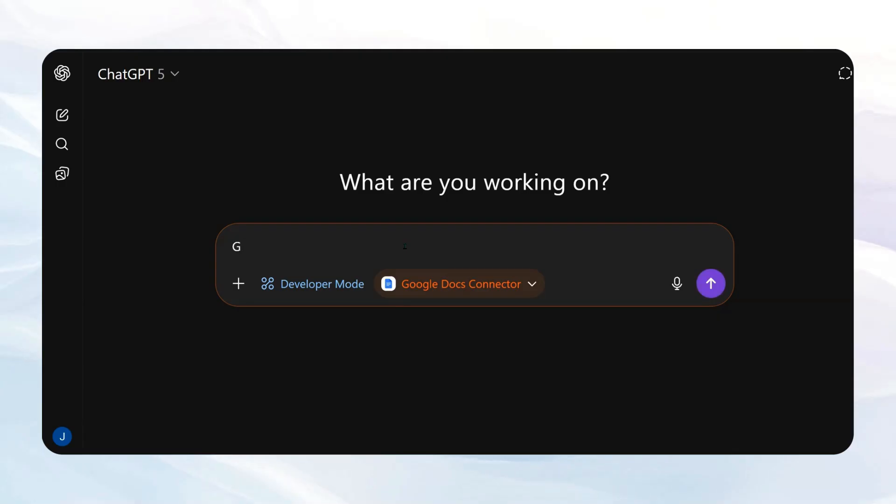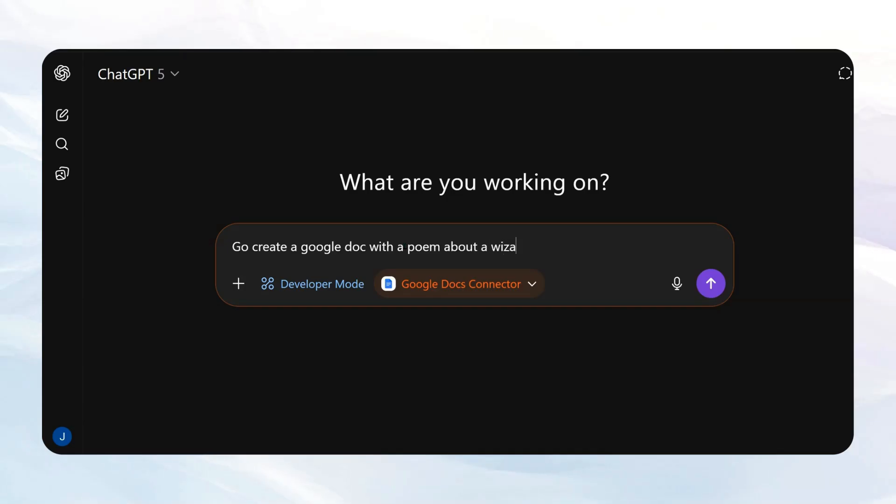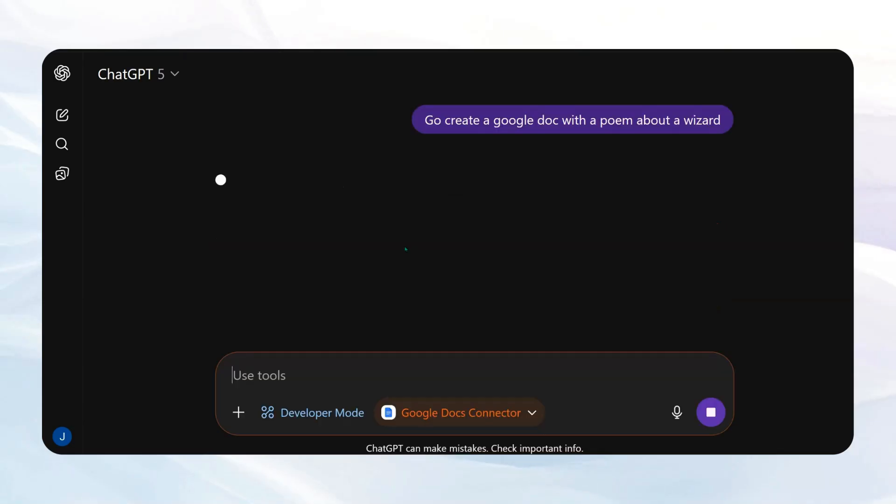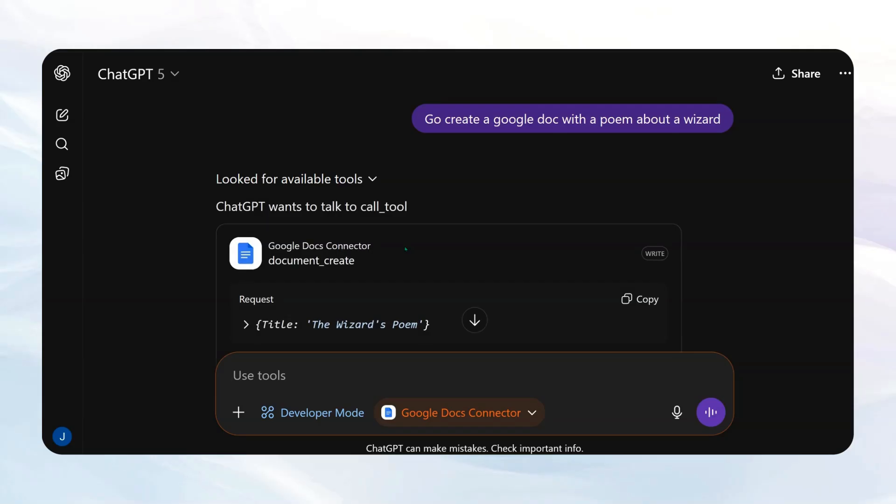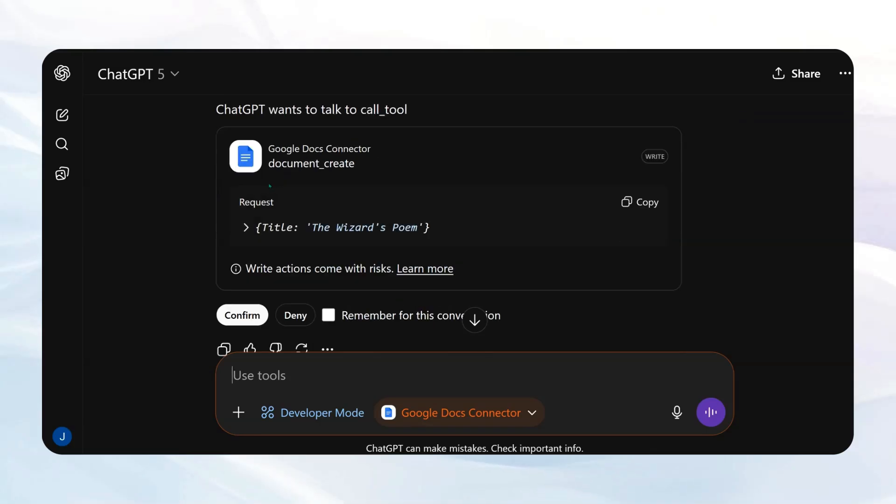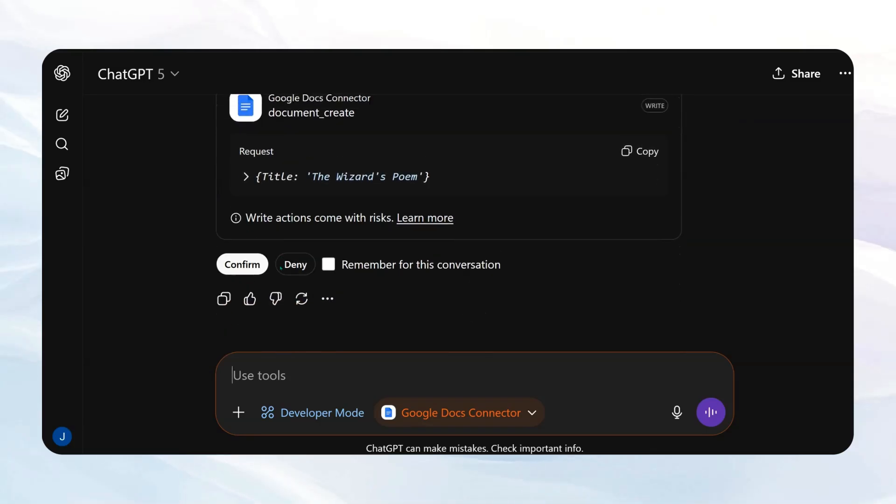And I'm going to say, go create a Google Doc with a poem about a wizard. Let's see what it does. Now you do have to be specific, right? If you just said, go create a document, it might do something different. So you really want to be specific, like what you want it to do.